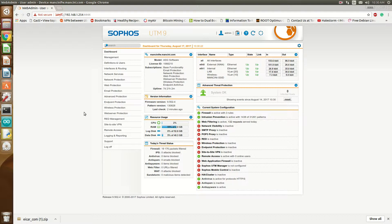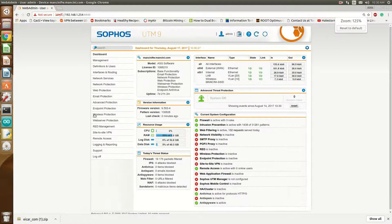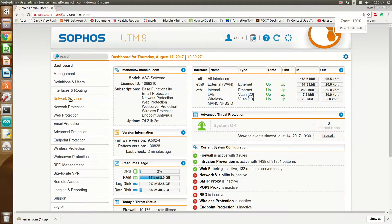Hello everyone, Sean Marcin here. Today I'm showing you how to enable HTTPS inspection on Sophos.